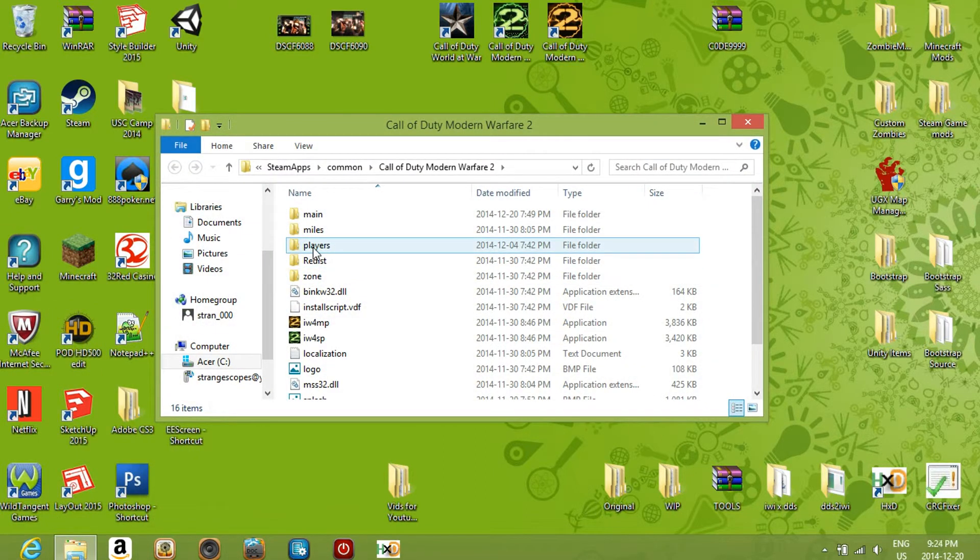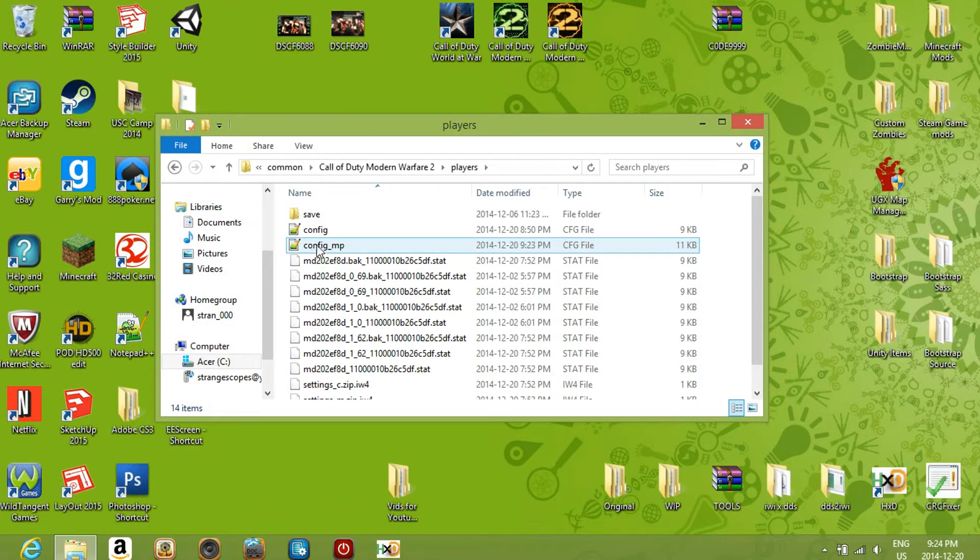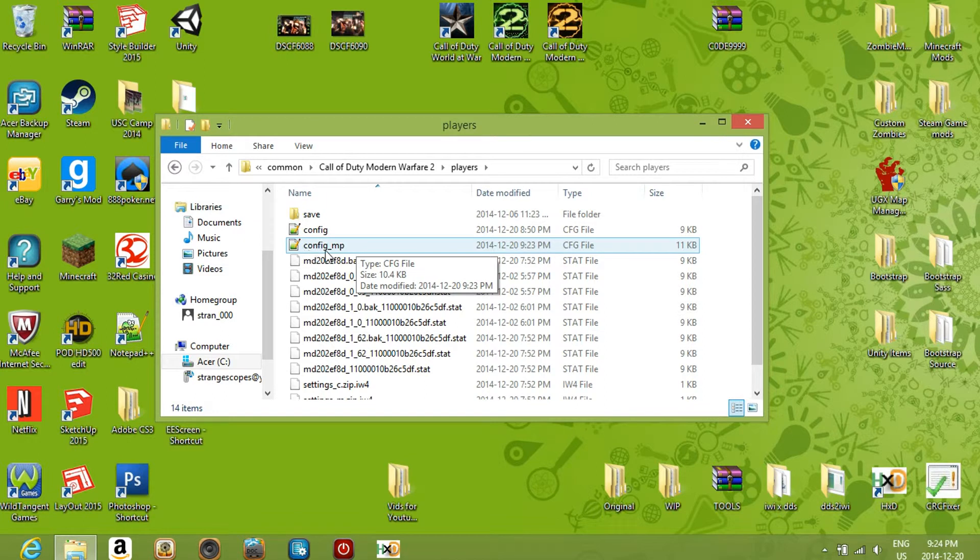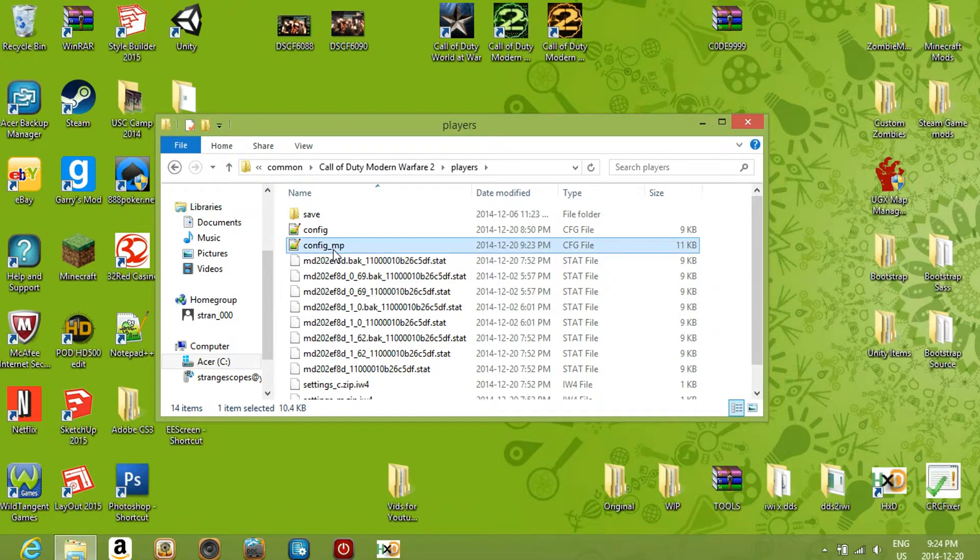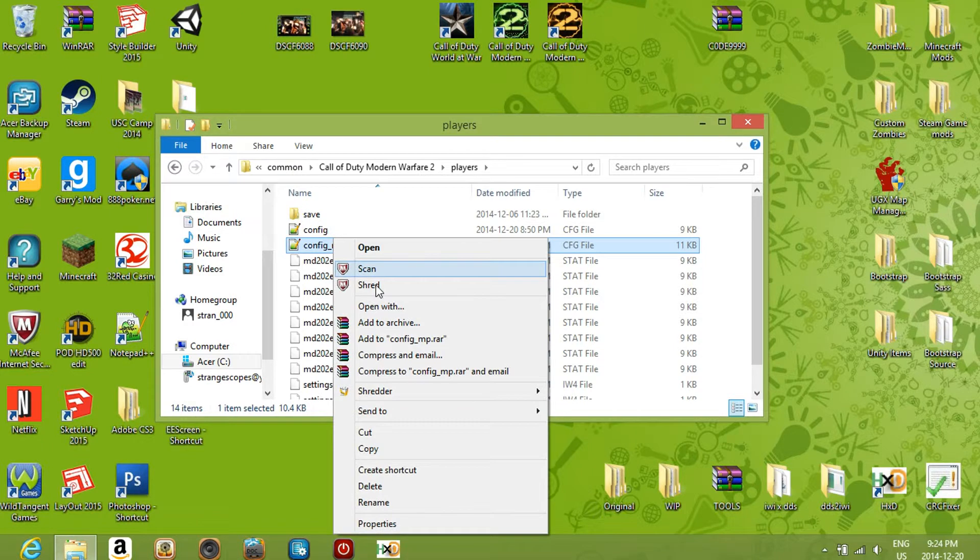Now what you want to do is go to the players folder and then hit config.mp, which stands for the multiplayer configuration. So basically what you want to do is right-click on that and click open with.